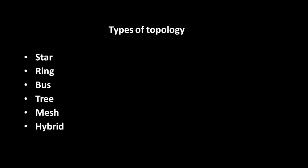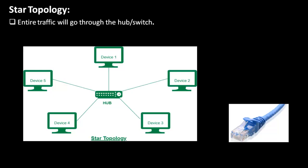Our first topology is star topology. As you can see in the diagram here, multiple devices are connected through a centralized device which could be a switch or hub, and the medium through which these devices are connected is a twisted pair cable. We use twisted pair cables to connect the devices in star topology.